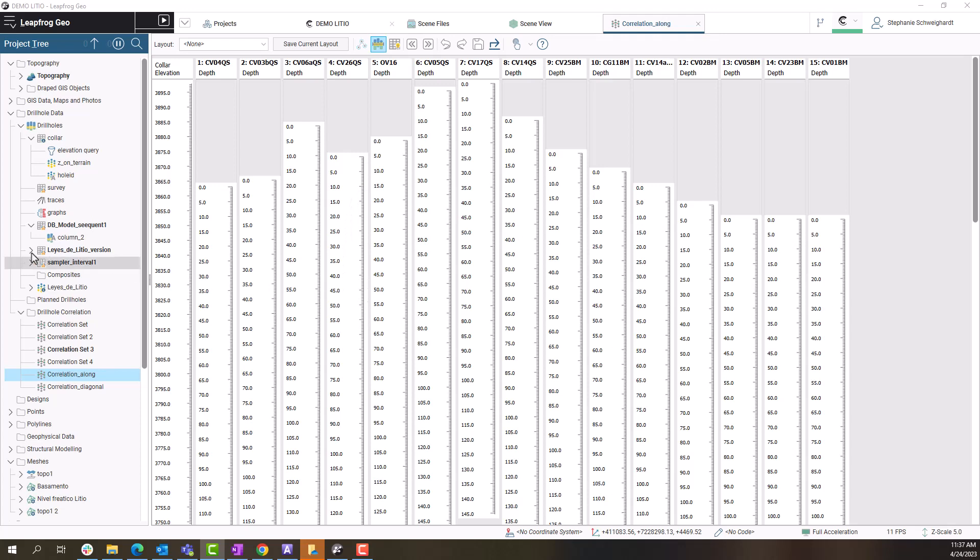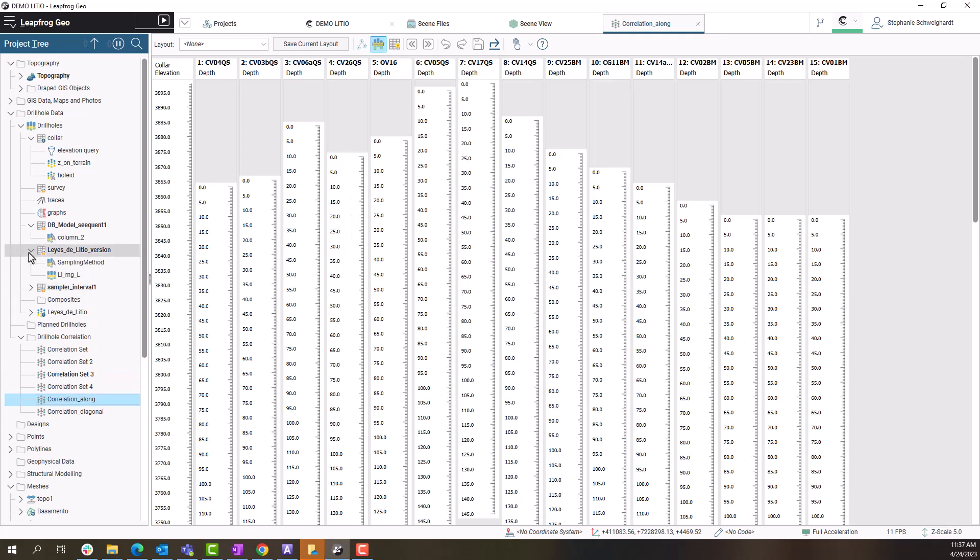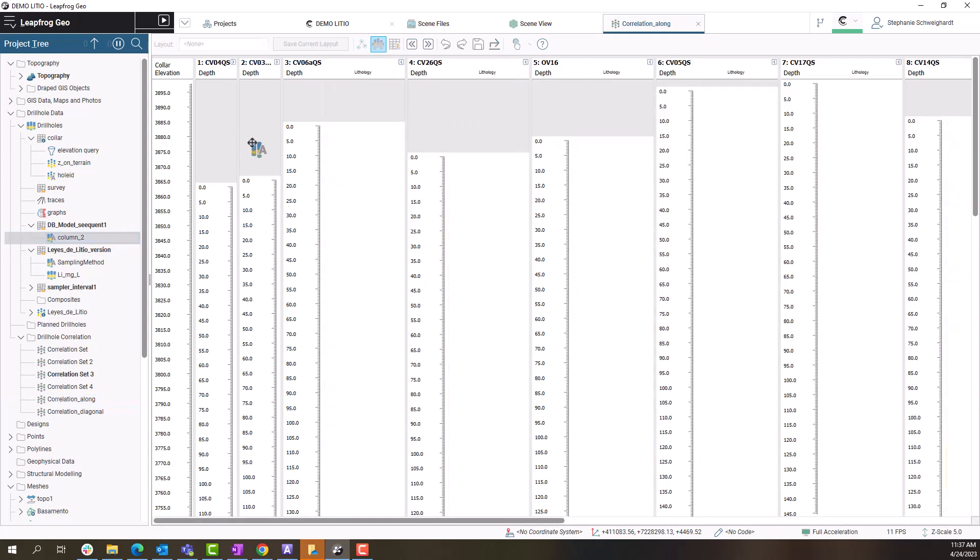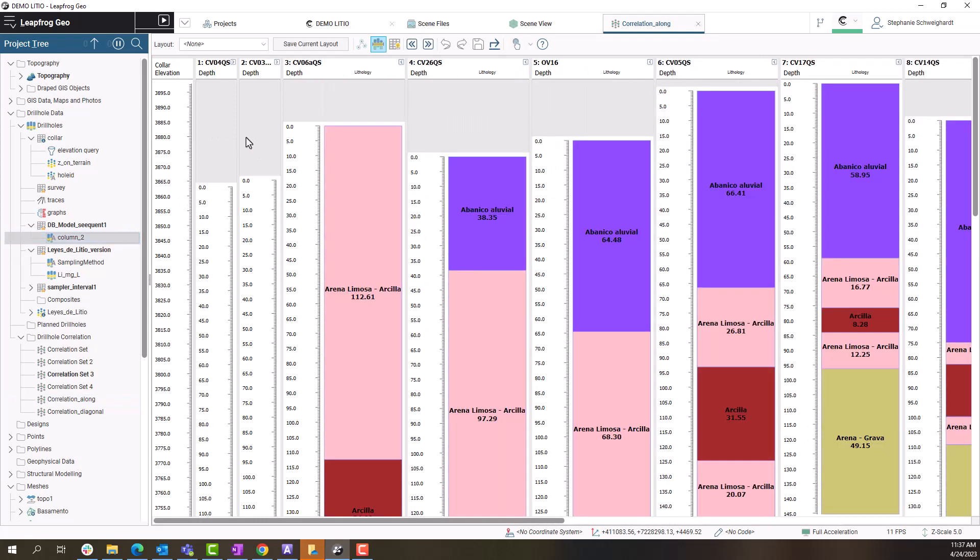In order to view the data in the Drill Hole Correlation tab, I just have to choose the data of interest in the project and click on this item and drag it into my Drill Hole Correlation tab.